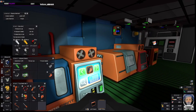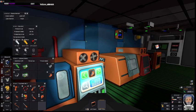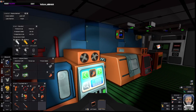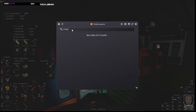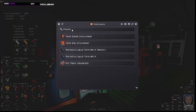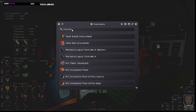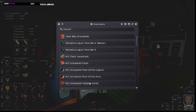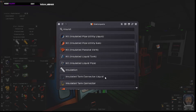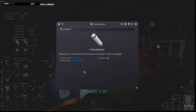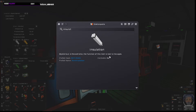Okay, the new items we have is insulation. So, we now have the kit, insulated pipe utility gas. Okay, and we also have something called insulation. This mysterious engine, the function of this item is lost to the ages.